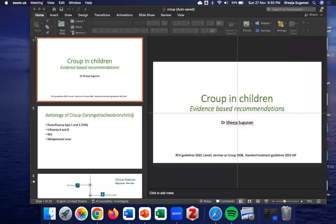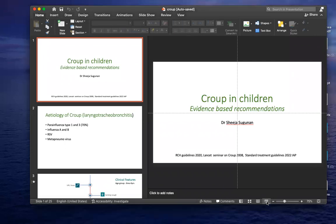Good evening everyone. Today I will be discussing croup in children based on the RCS guidelines 2020, the standard treatment guidelines of IEP 2022, and the Lancet seminar on croup published in 2008. As we go through the guidelines, let us see how the treatments are similar or dissimilar when it comes to a simple barky cough or a severe stridor, both of which can be manifestations of croup.